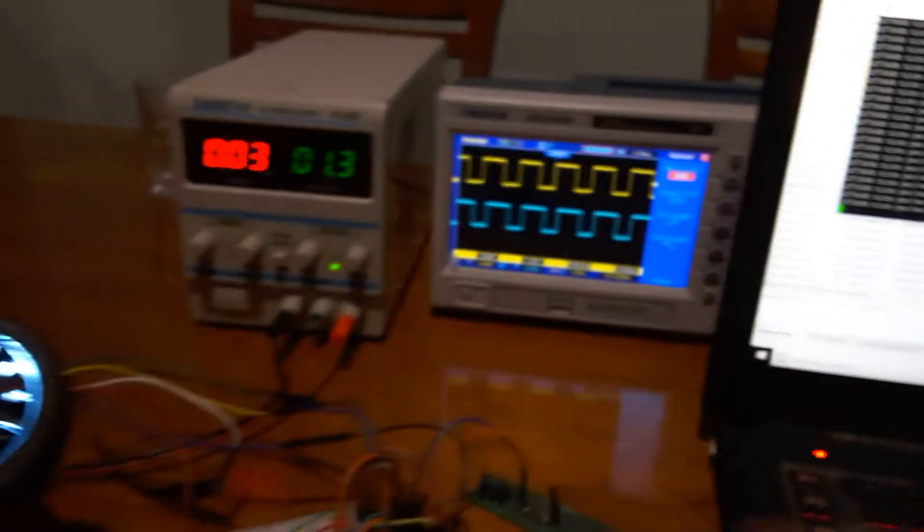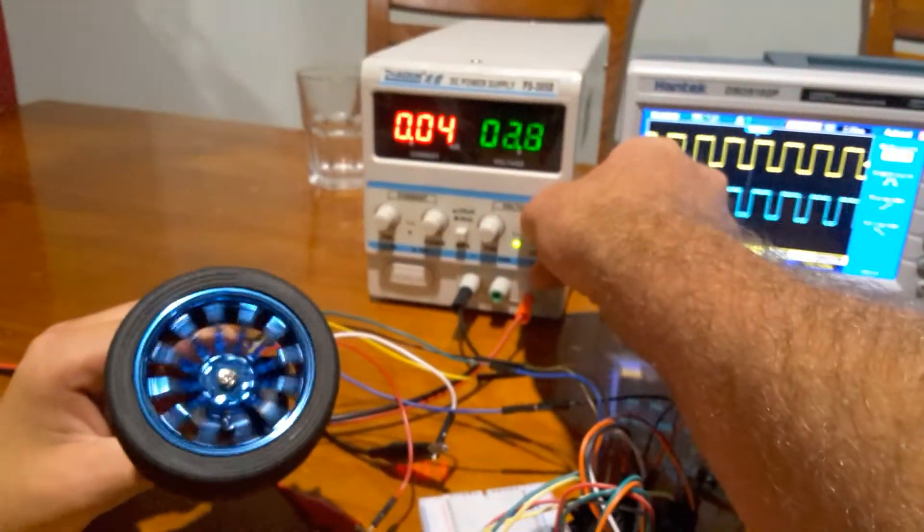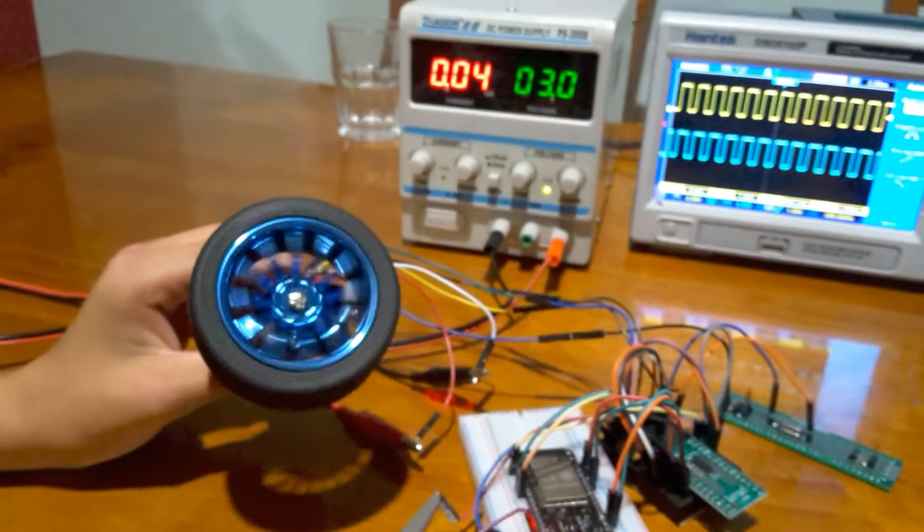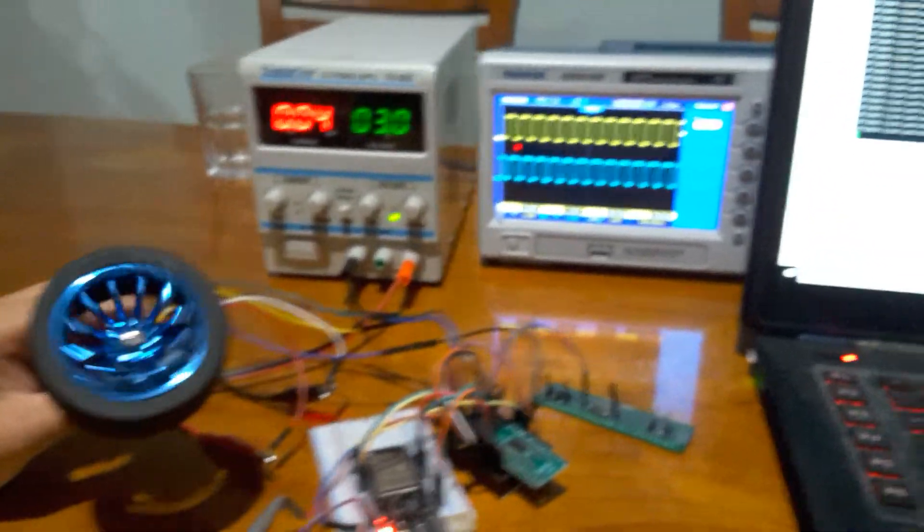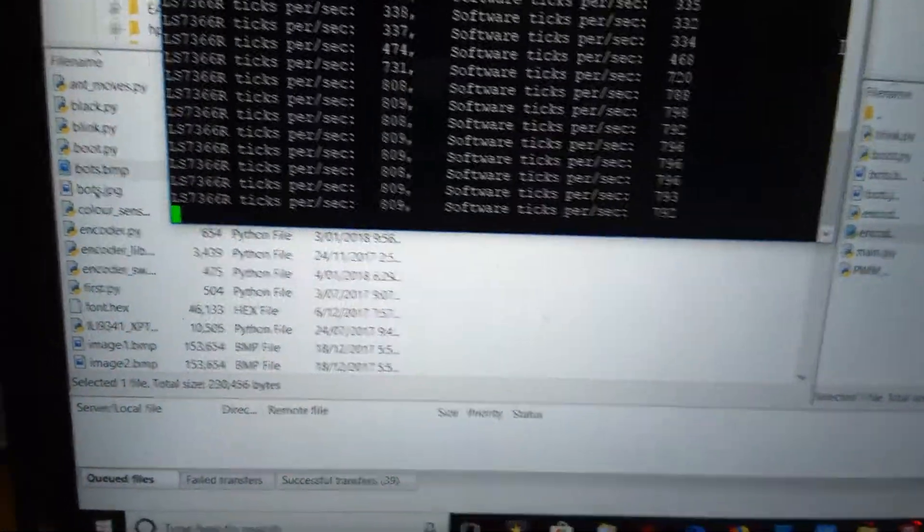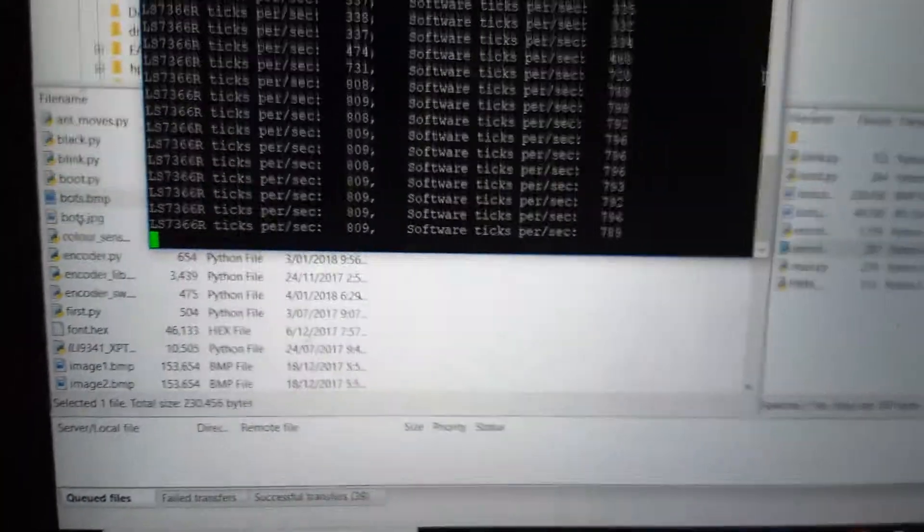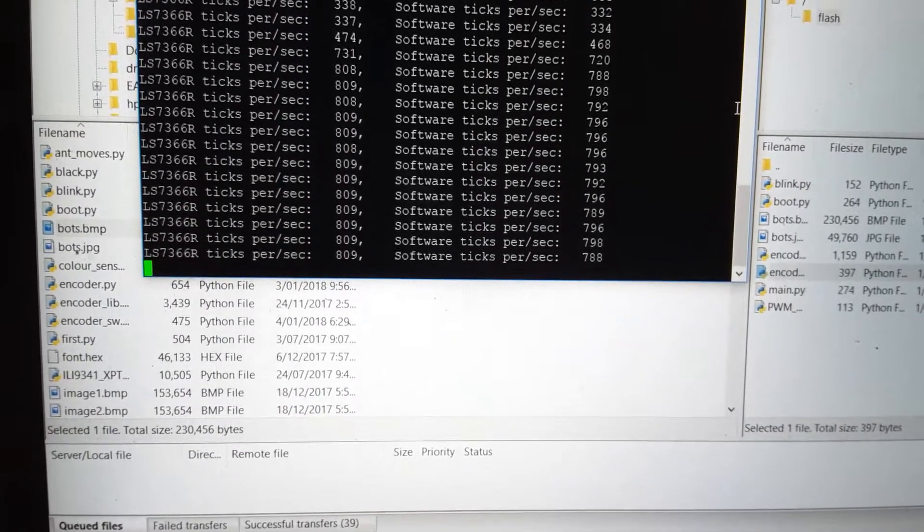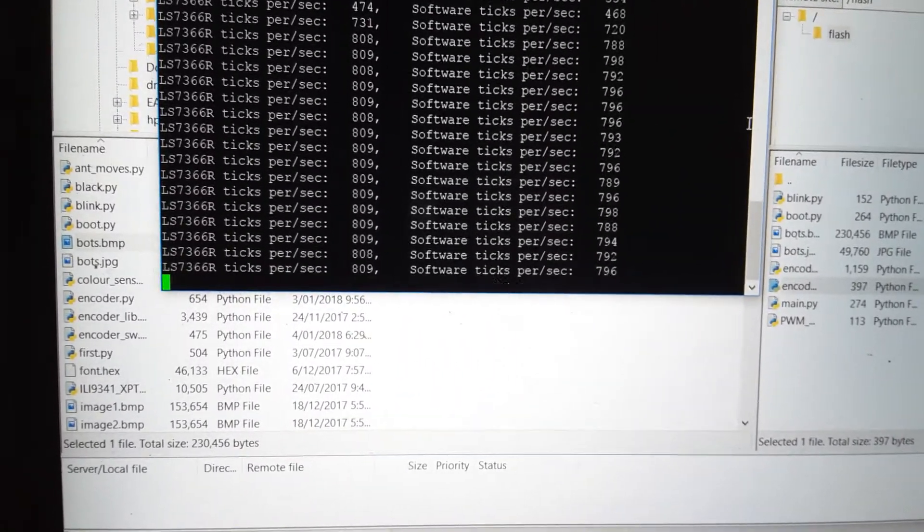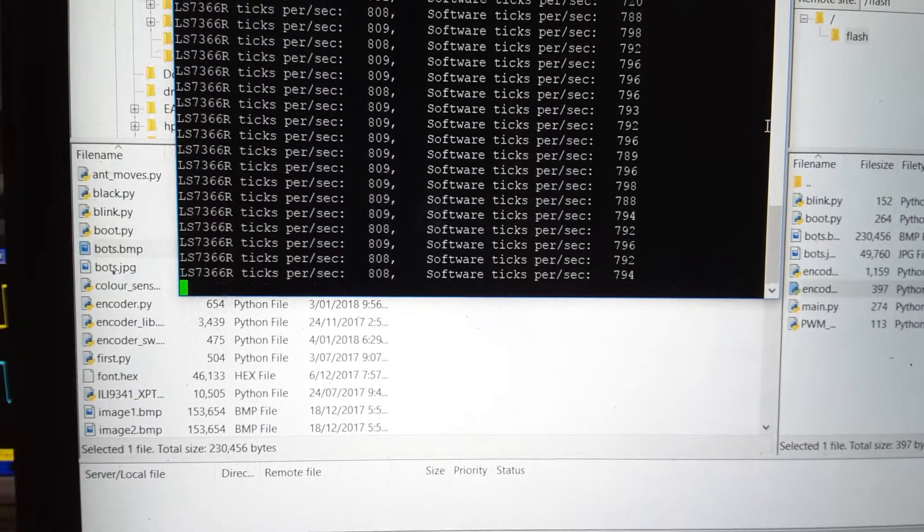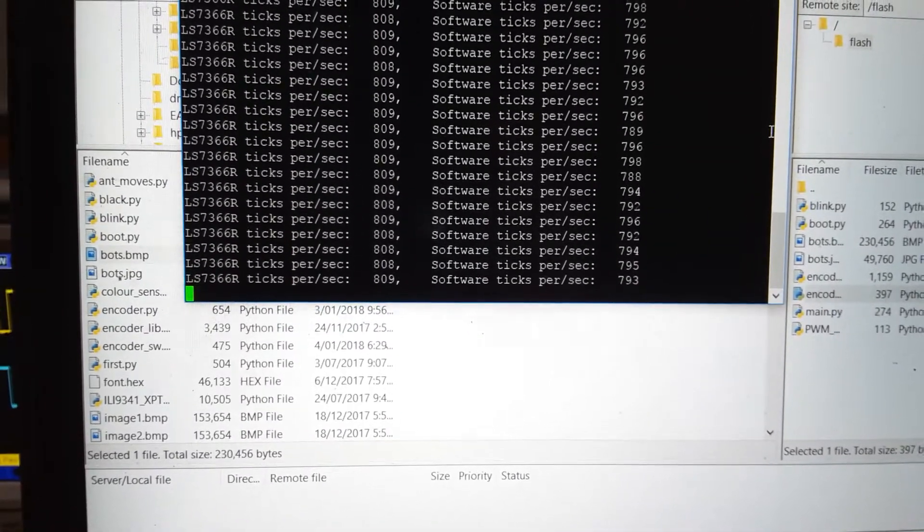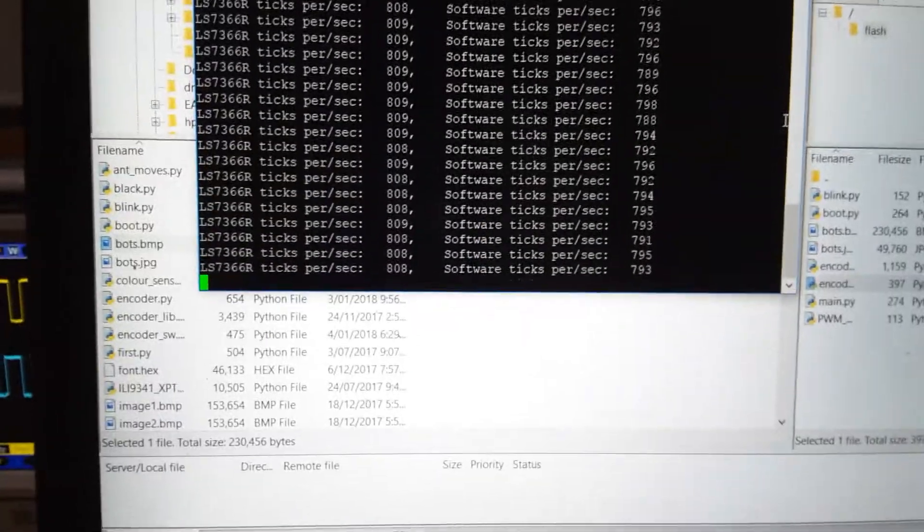If I turn this up a little bit more, the wheels start to spin a bit quicker. You can see the pulses are coming much quicker on my scope. Come over here to my program, you can see that we're getting a very consistent 809 pulses per second on the counter chip. The software is only getting around the 790s, so it's starting to miss quite a few pulses per second.